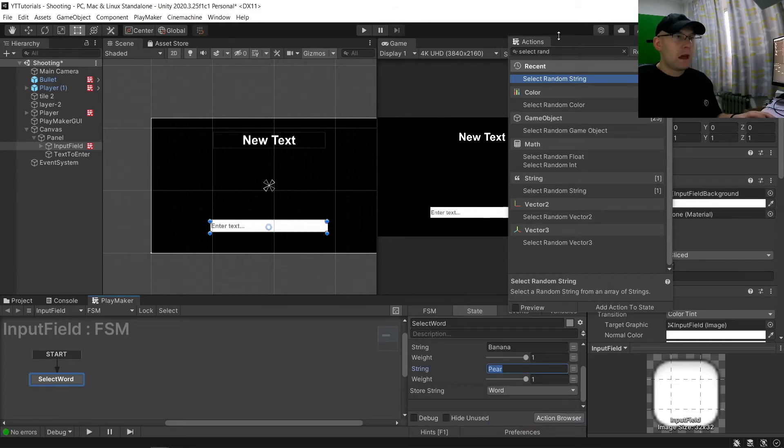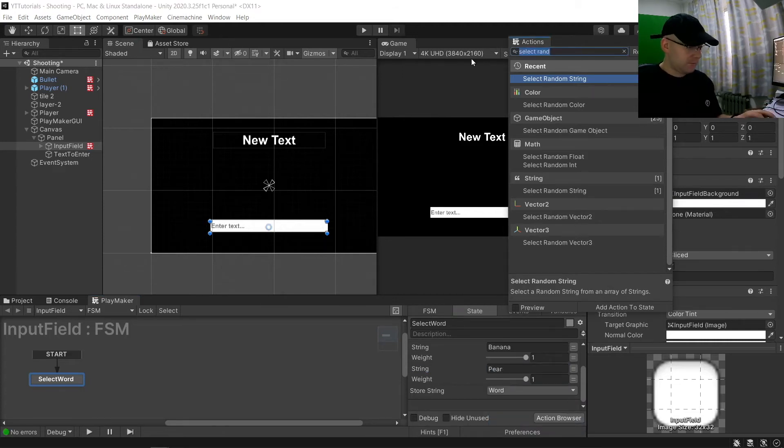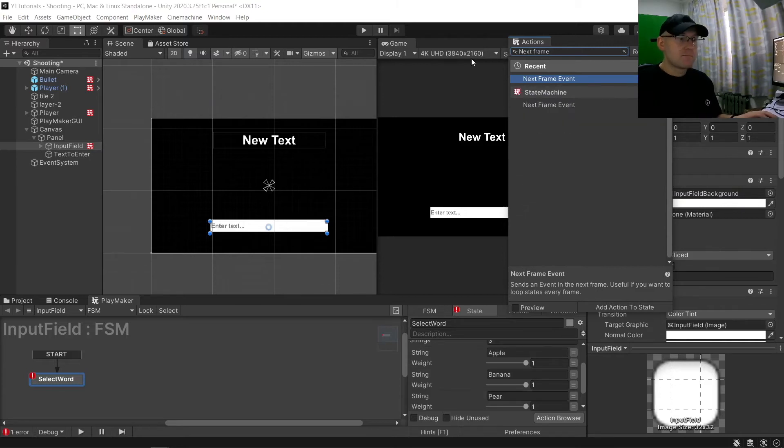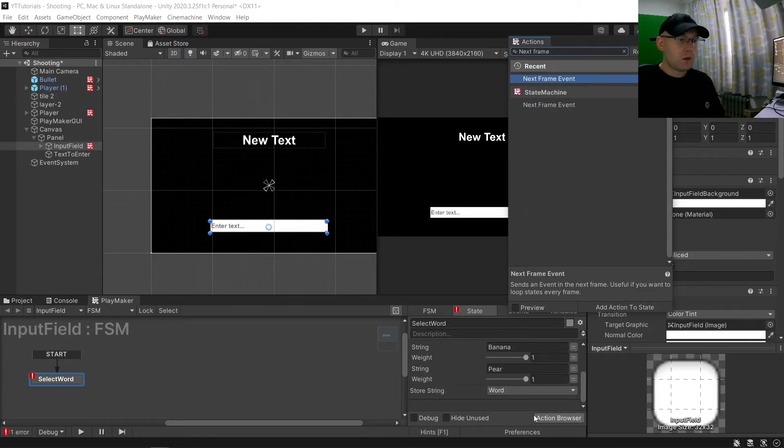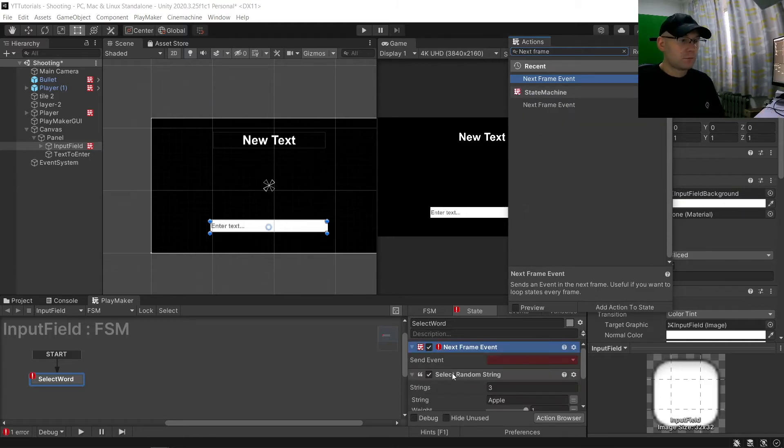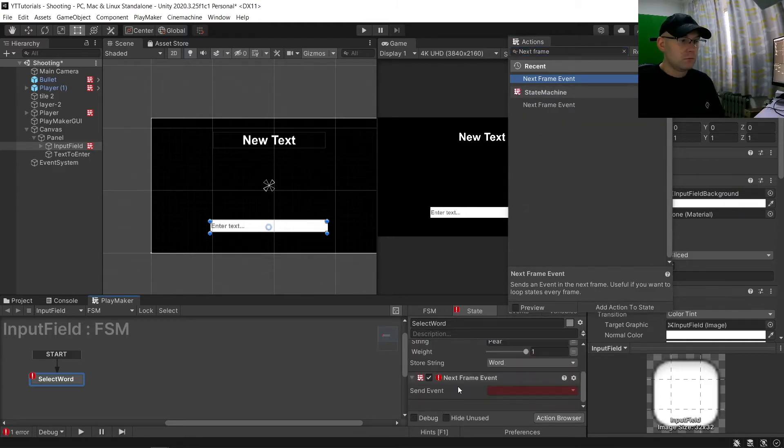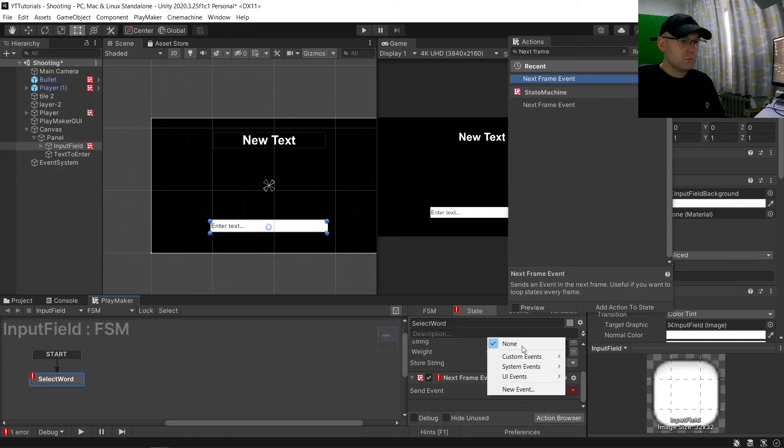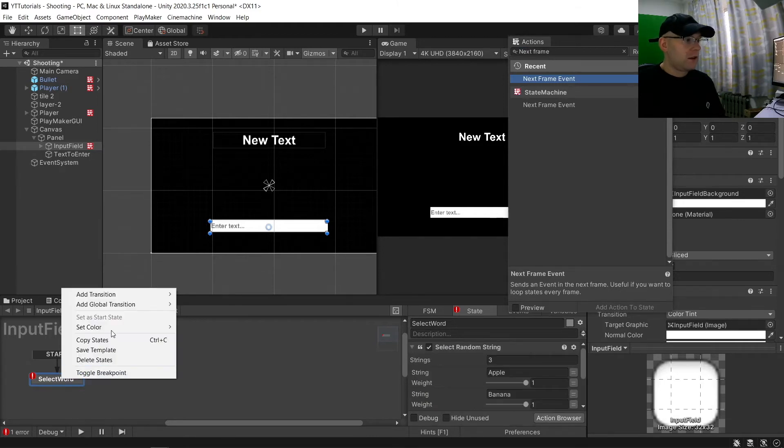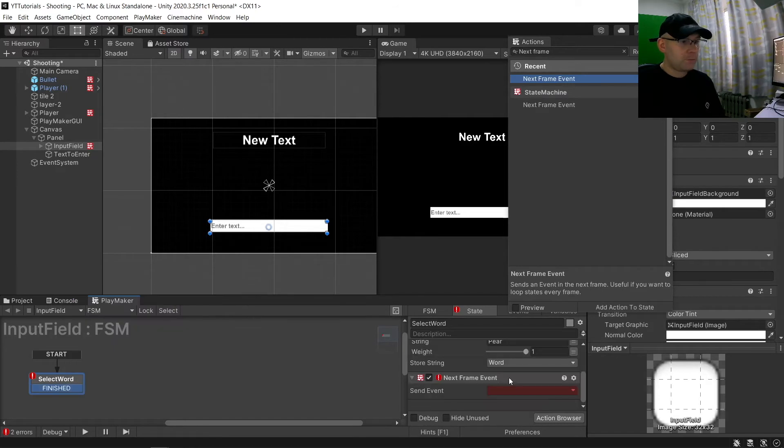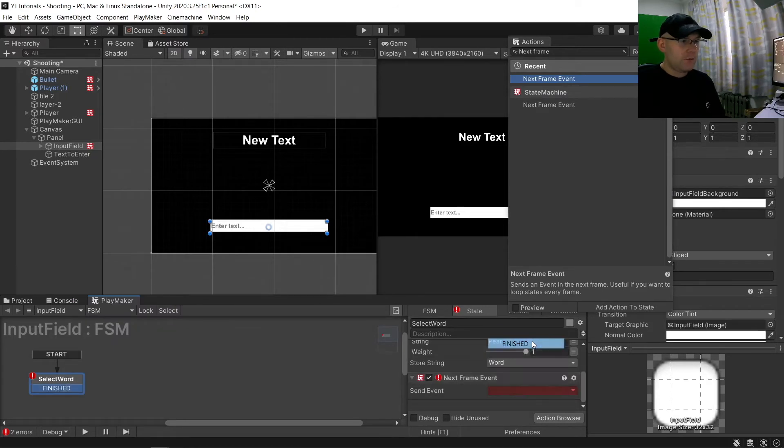And then we're going to have a next frame event. Let's do that to add it on there first. Finished, and then finished.